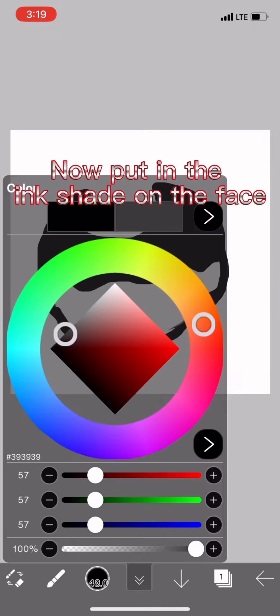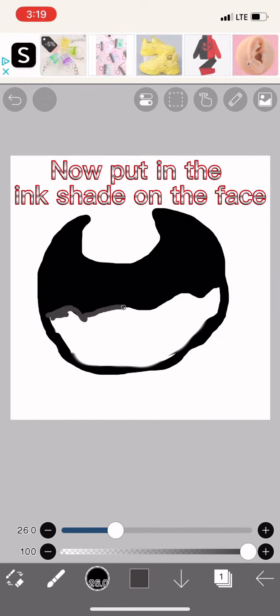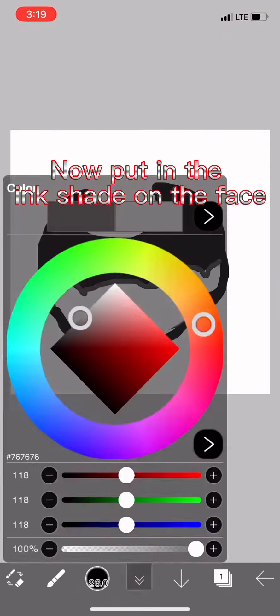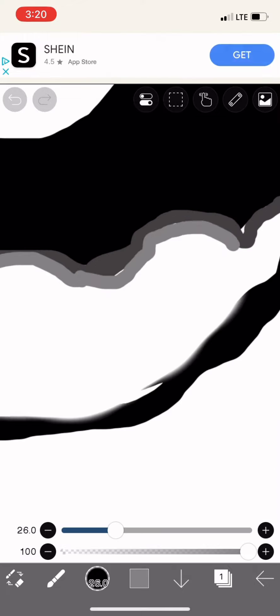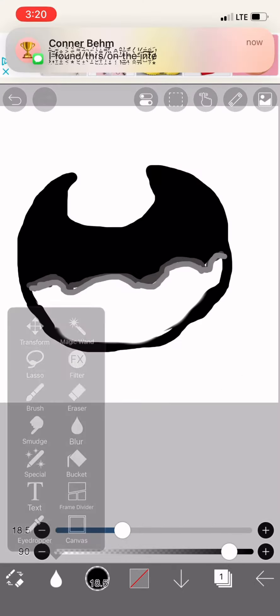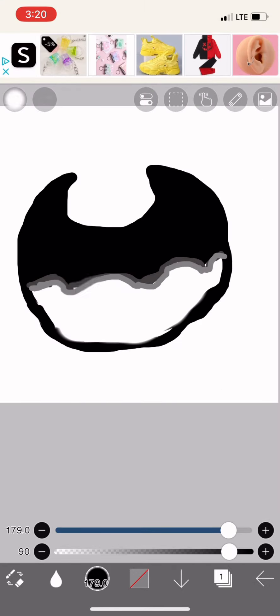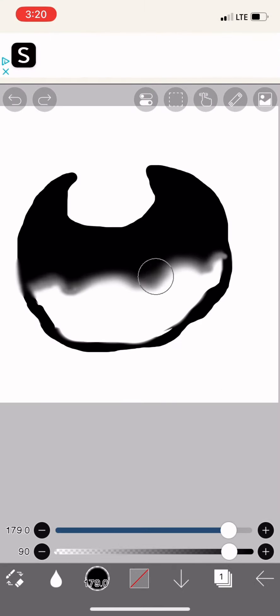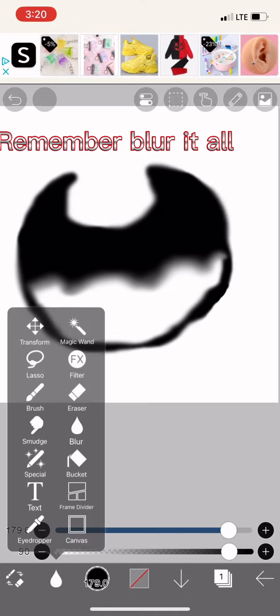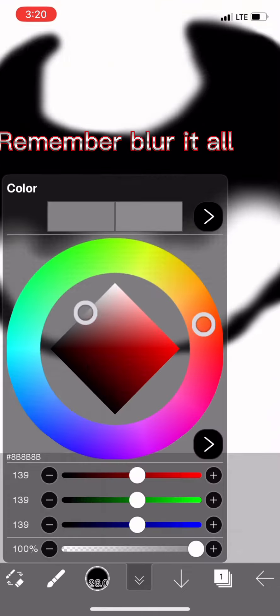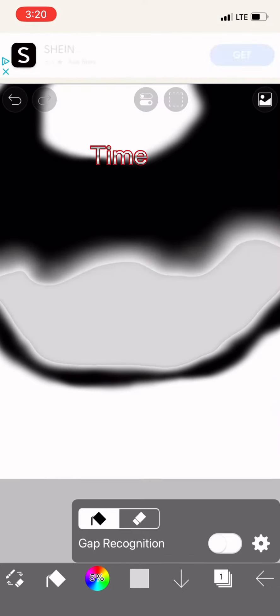Now put in the ink shade on the face. Remember, blur it all one time.